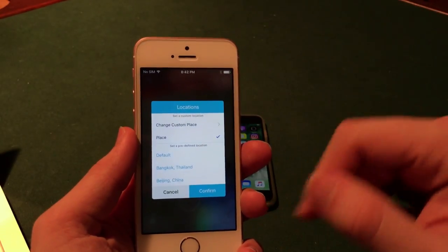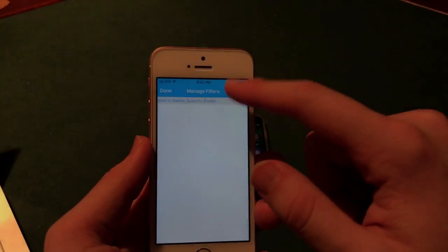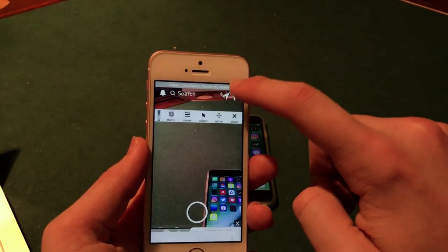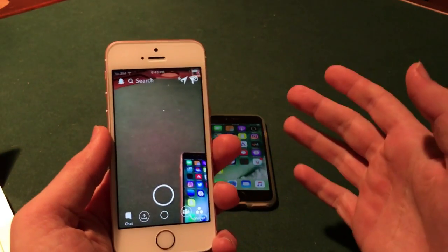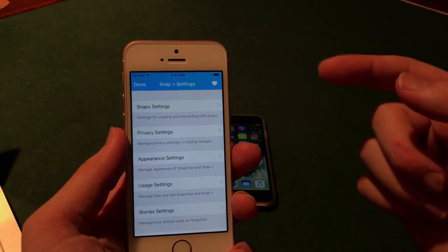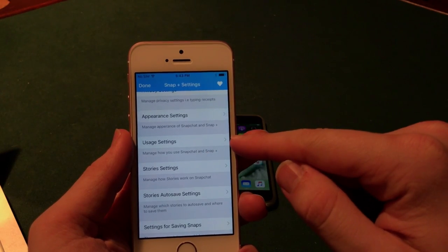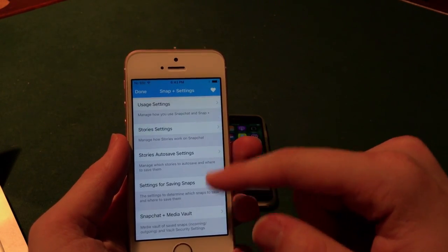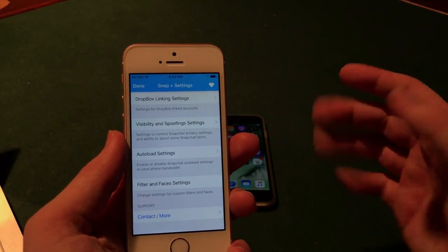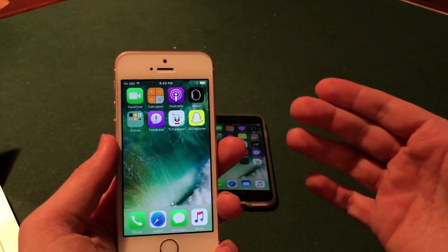Some of the awesome features: if you click the location button you can spoof your location. You can also change and manage all your filters by clicking plus. It may crash on you — it is a hack, so that is expected — but it is perfectly usable. In the settings there is an option for Snap Plus Settings where you can see all the options: change the appearance, change how you use Snapchat, how stories play, auto-save snaps, save them to a vault or Dropbox, and auto-load snaps from your camera roll.